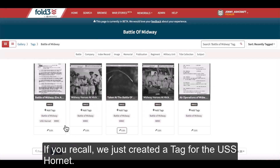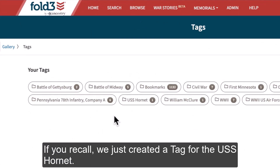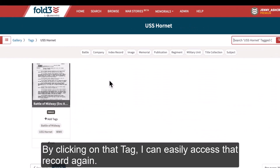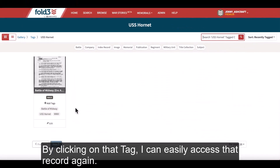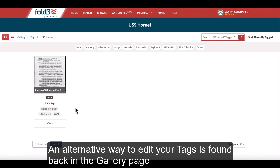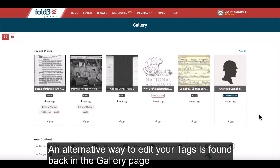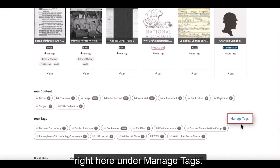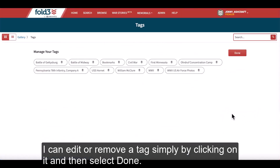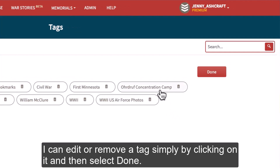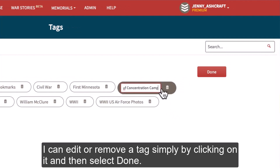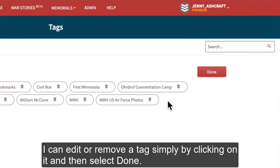If you recall, we just created a tag for the USS Hornet. By clicking on that tag, I can easily access that record again. An alternative way to edit your tags is found back in the Gallery page, right here under Manage Tags. I can edit or remove a tag simply by clicking on it and then select Done.